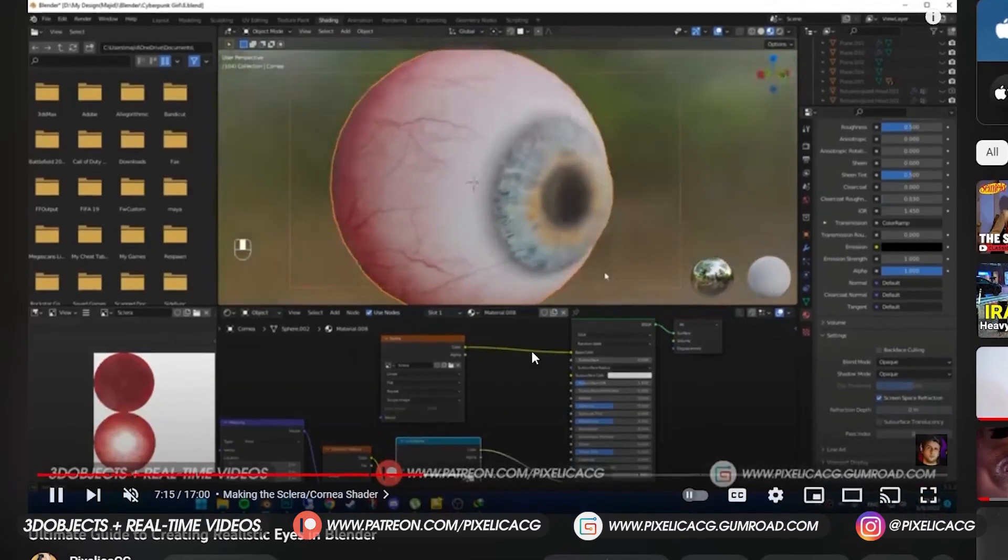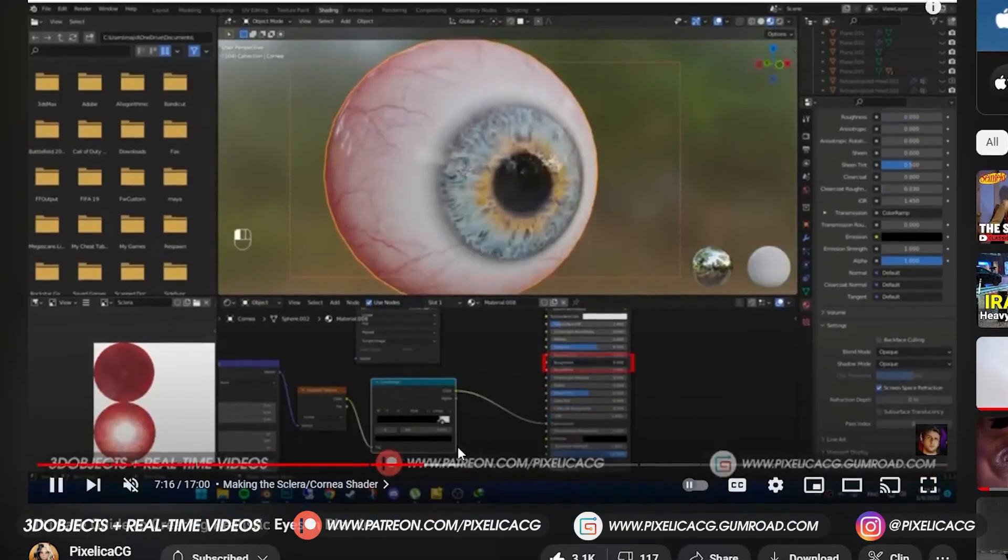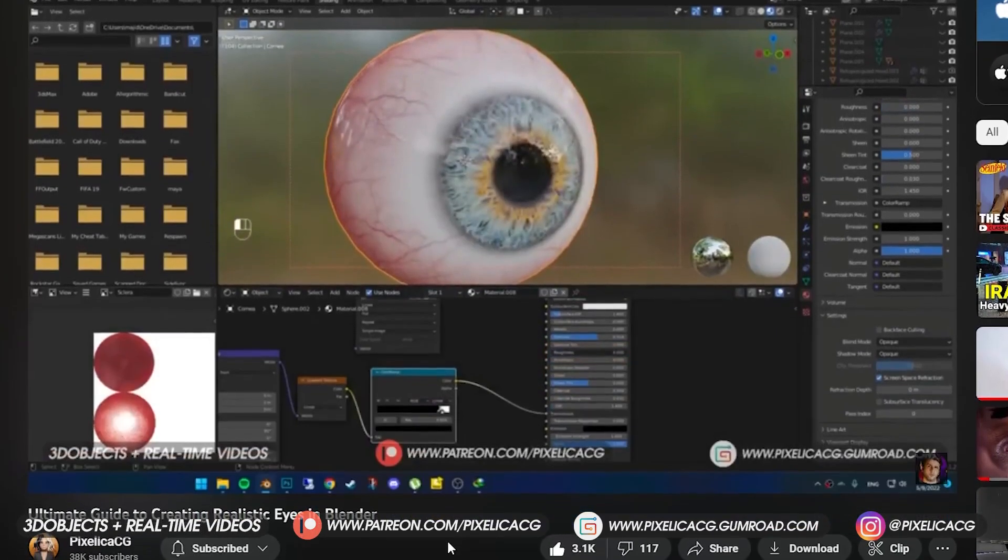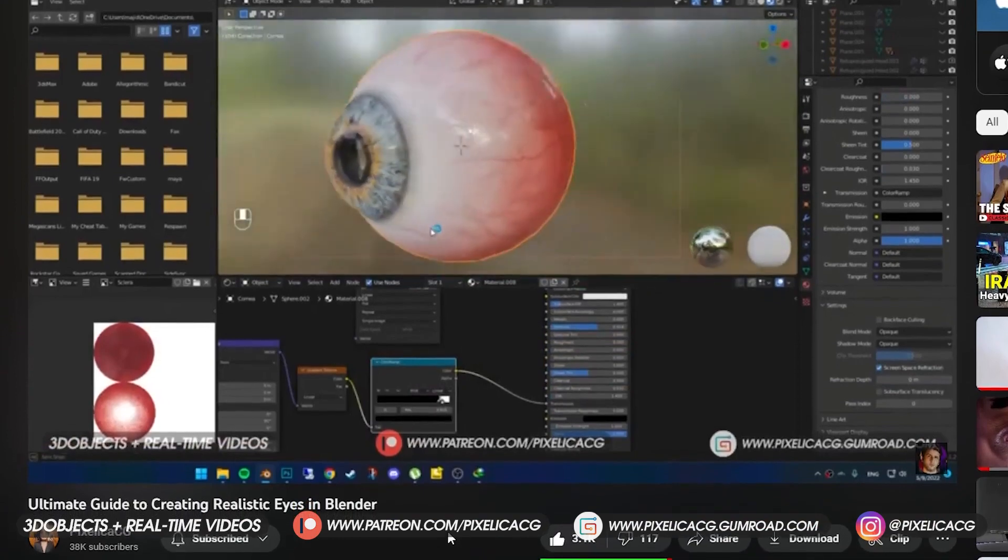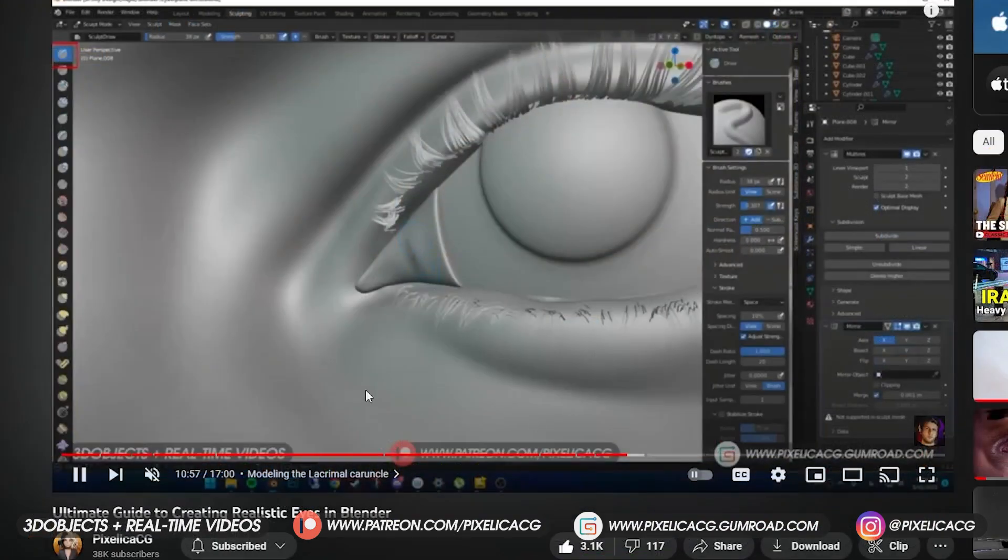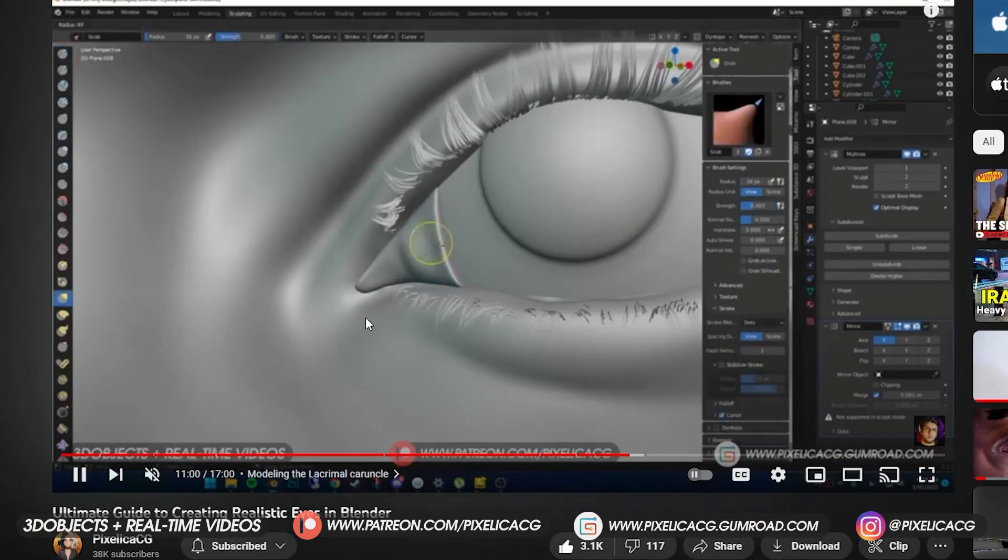I have a tutorial about creating the eyes in the channel, which are linked on the top right corner. I showed you how to make the eyes and caruncle and other stuff, if you want to check it out.